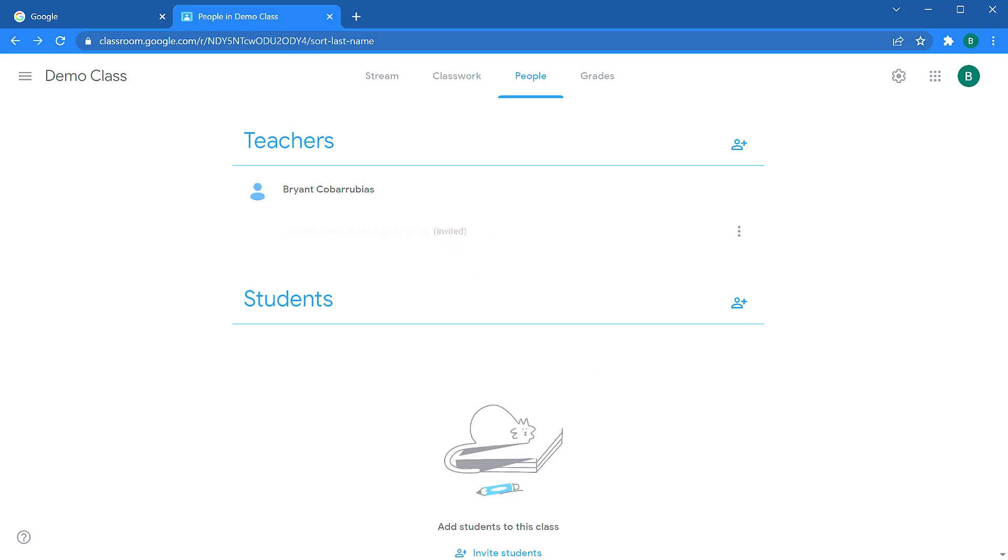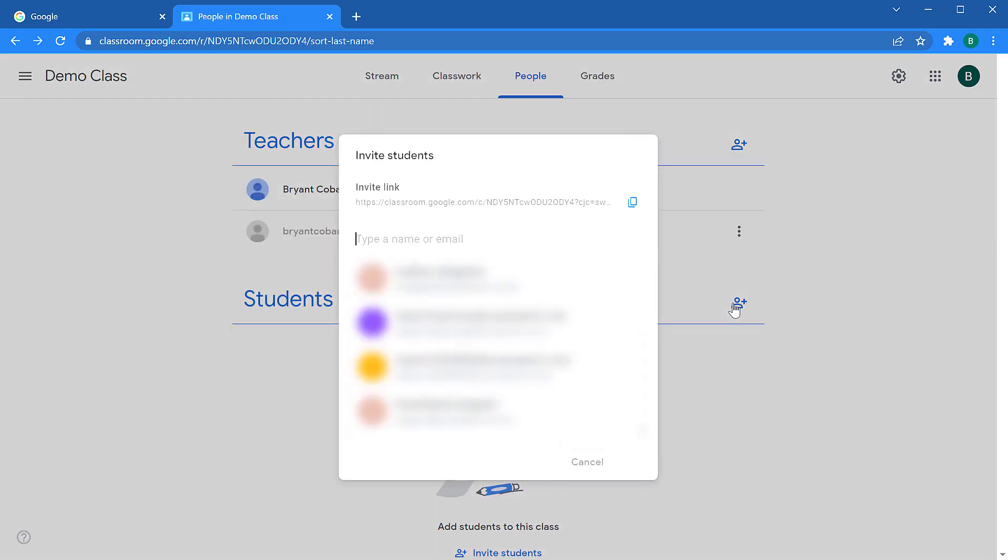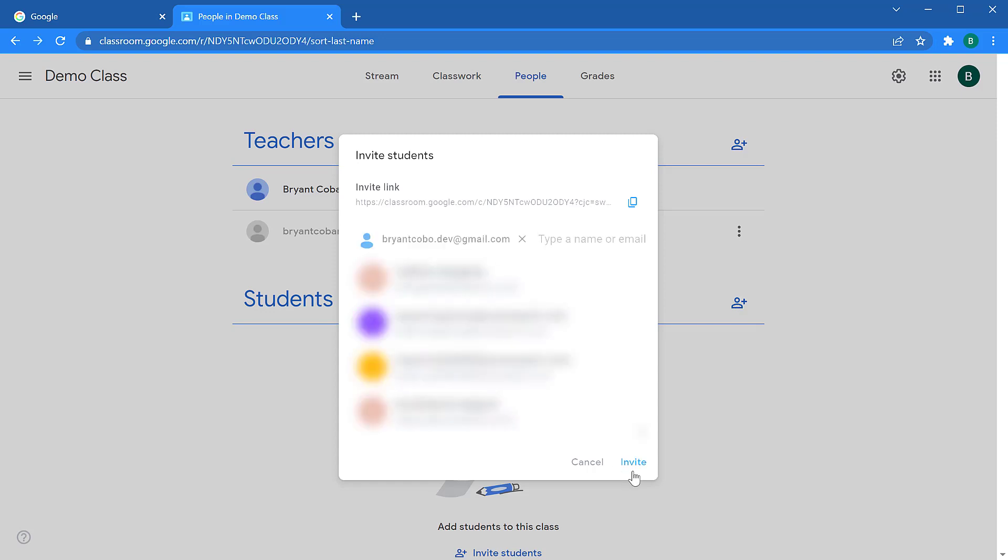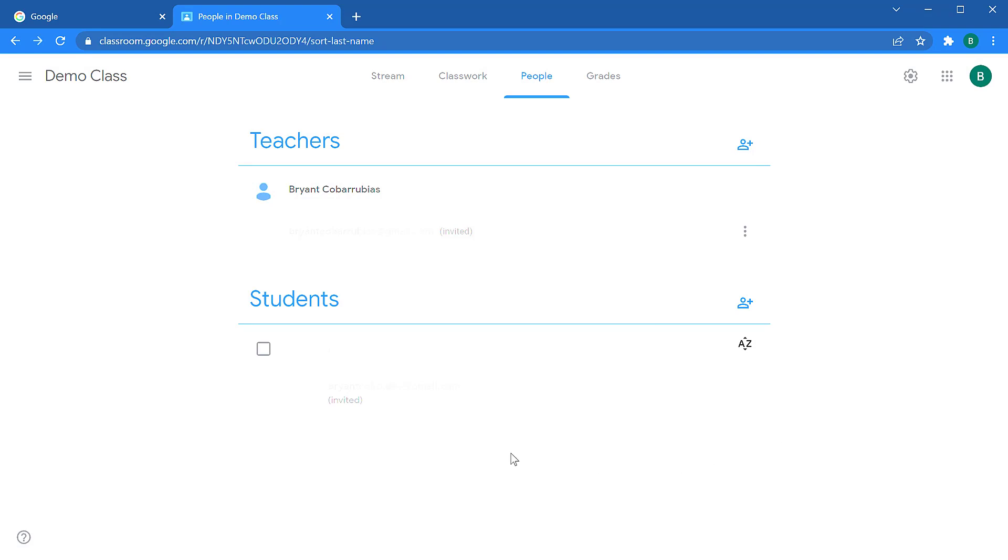Now with students, you have a couple different ways to invite them. You could invite them individually by clicking the plus icon here for inviting students and entering their name or their email address. When you click invite, it'll send them an email just like a co-teacher, and also like a co-teacher, they'll have the invited status until they accept that invitation. This relies on students to check their email and to accept the invitation. So some teachers prefer to use a class code instead of relying on sending students an email.